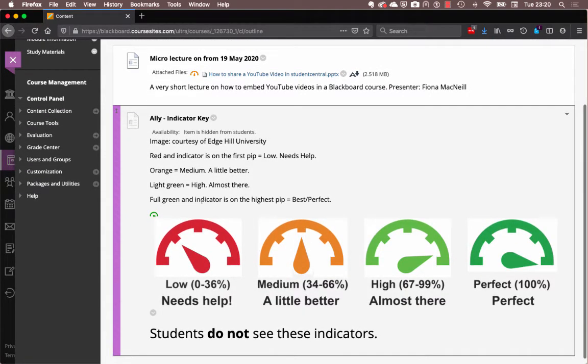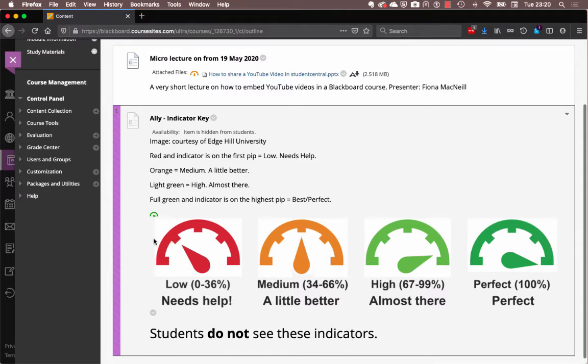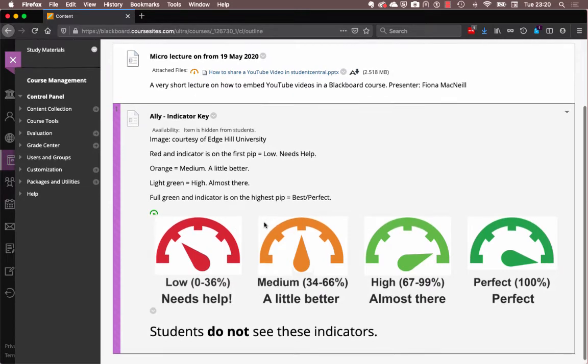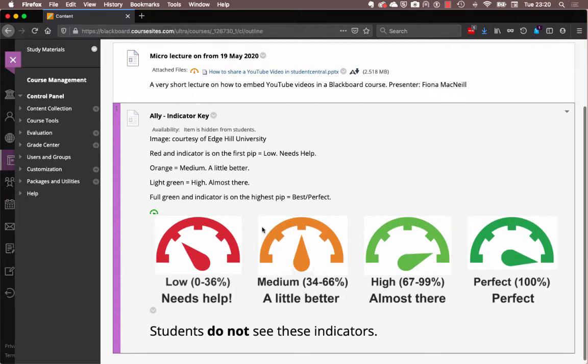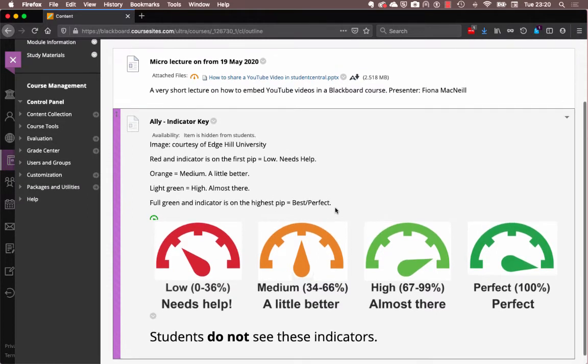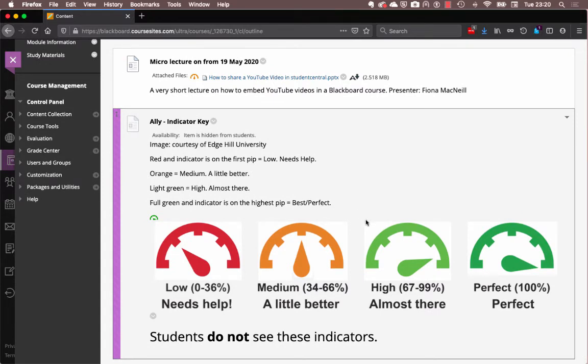We've got this helpful diagram that the folks at Edge Hill University created. And if it's on the sort of first pip in the indicator and it's red, that means it's low and the document needs a little help in order to be accessible. If it's midway along like my document, then it's orange and that's on the second pip. And that means it's pretty okay. But as we found with the audio, it was definitely not great in that format.